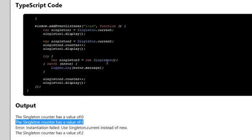Then we try to create a new singleton, and of course we get an error: instantiation failed, use Singleton.current instead of new.